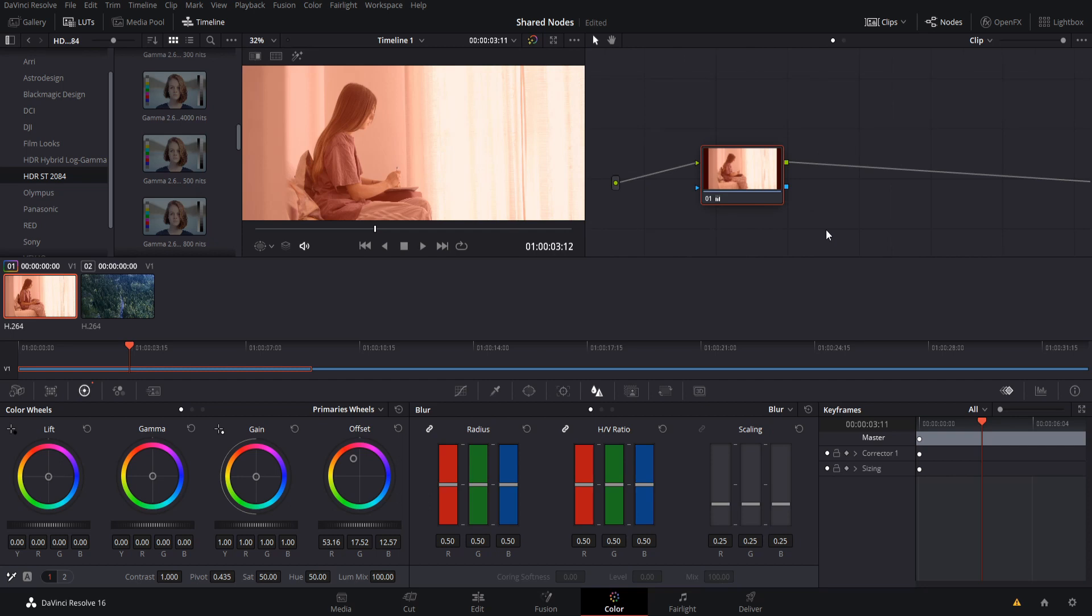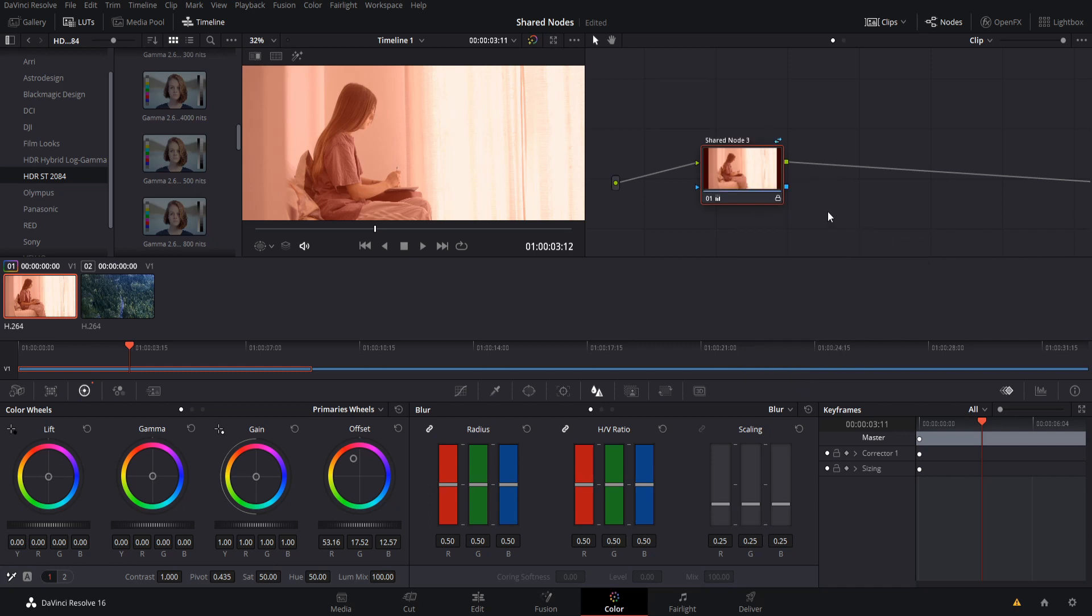So how you create the shared node is that you right click on your node here, the color corrector node, and you do save as shared node. When you have it shared as a shared node, you can take this same node and copy that over to other clips.